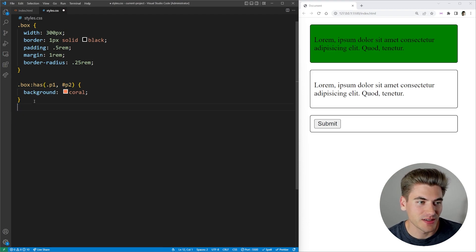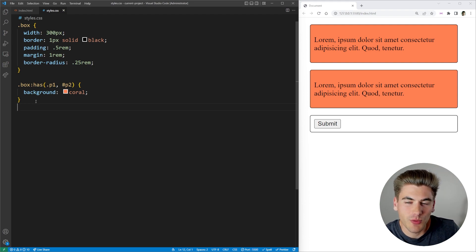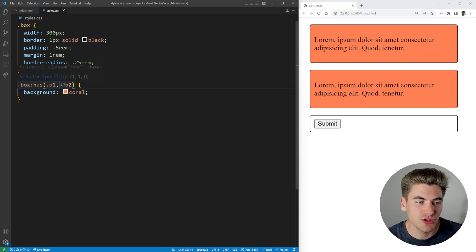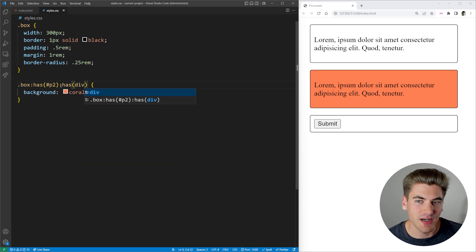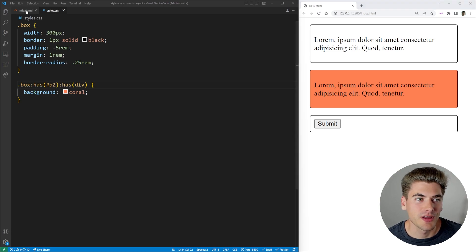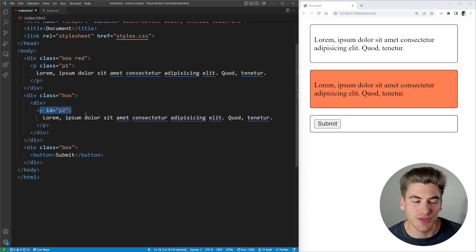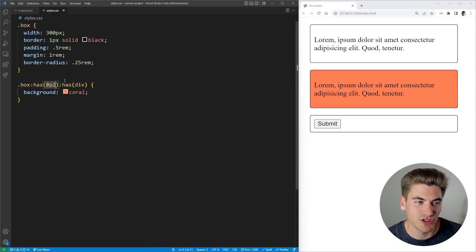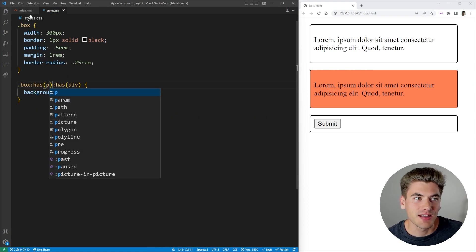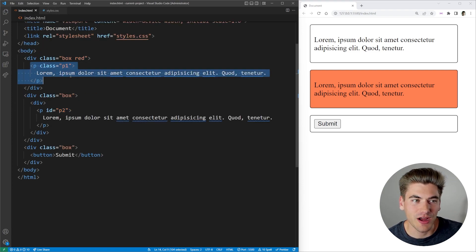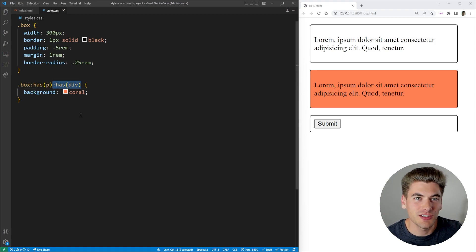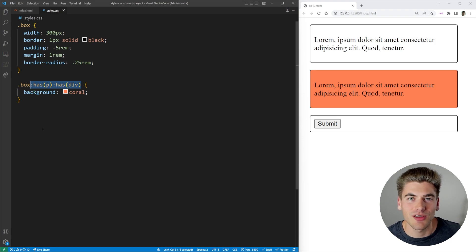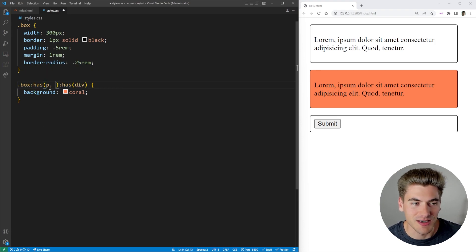Going back, we saw the OR operator using a comma. But what if we want an AND operator? To do that, we just chain two :has() selectors together. So I select something that :has() the P2 ID as well as something that :has() a div inside of it. That second box changes to coral because it has both a div and a paragraph with the ID P2 inside of it. If I change the condition to just a paragraph tag, the box doesn't match because it also needs a div. For AND, chain multiple :has() selectors; for OR, comma-separate inside :has().